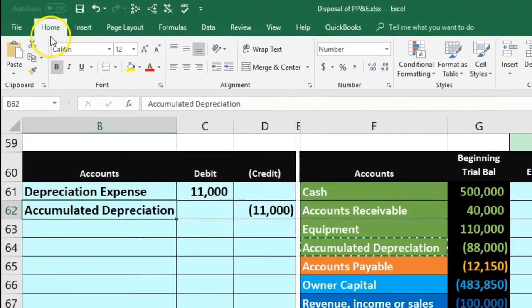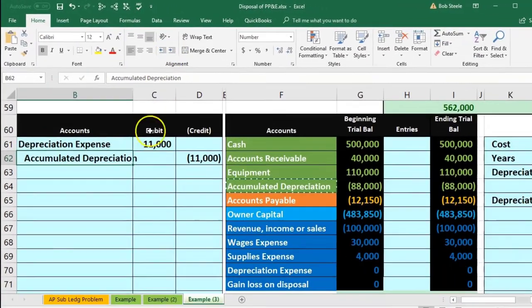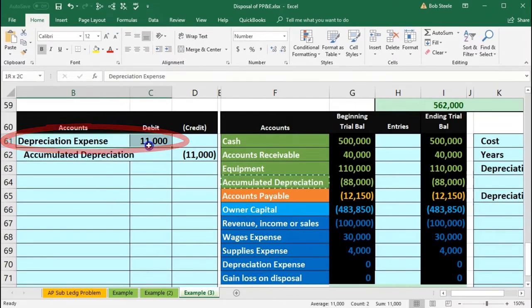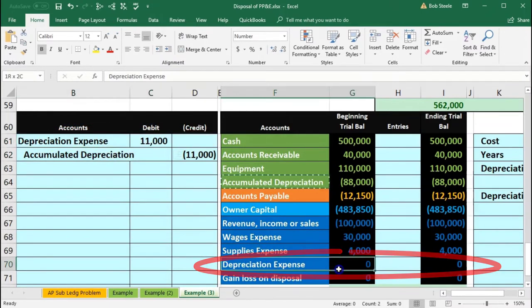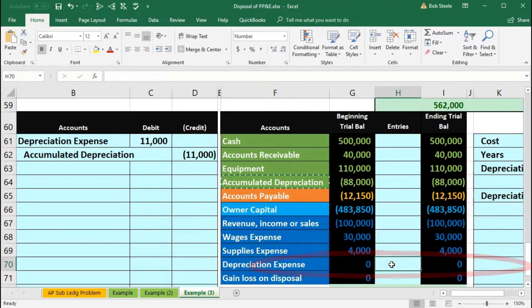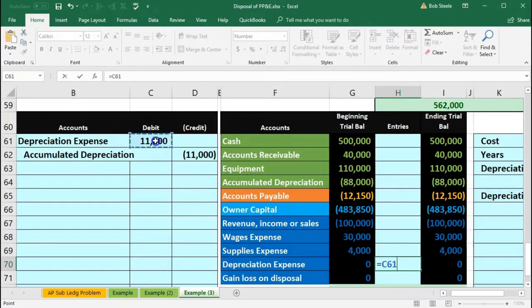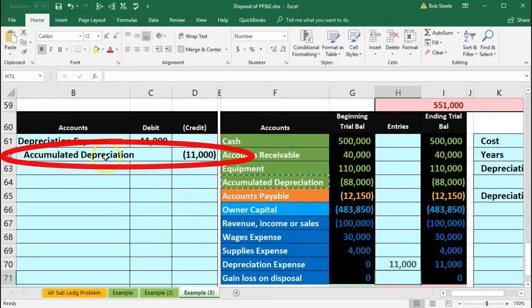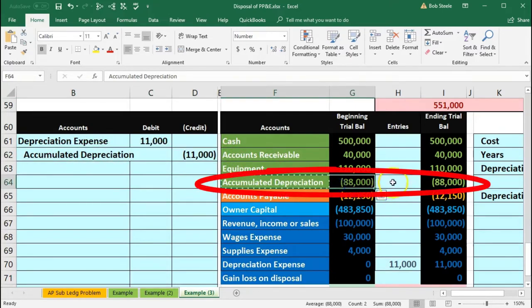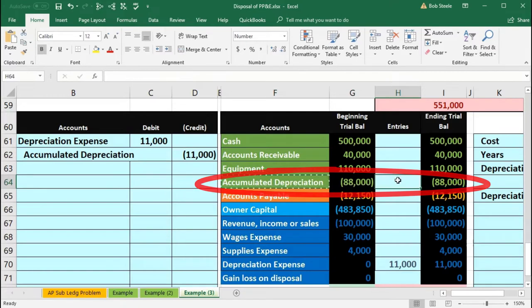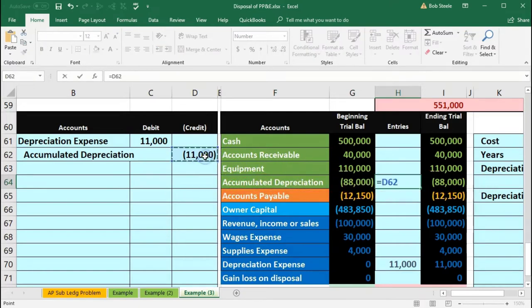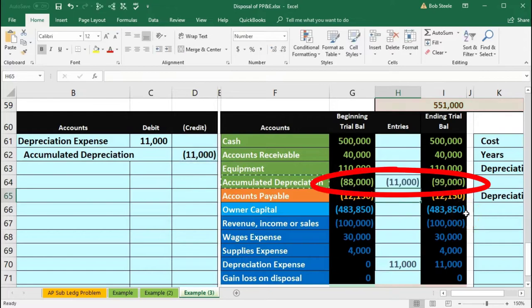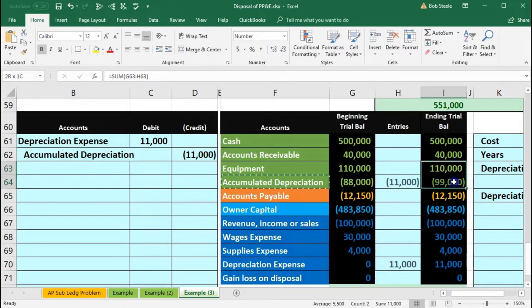I'm going to indent this — go into the Home tab, Alignment, Increase Indenting. Then we'll post this out. We'll post the depreciation expense to the trial balance. We're in H70, so we say equals and point to that $11,000. Then we go to accumulated depreciation in H46, equals, point to that $11,000, bringing the balance up from $88,000 by $11,000 to $99,000. We're not fully depreciated — it's $110,000 minus $99,000, so we still have a book value of $11,000.